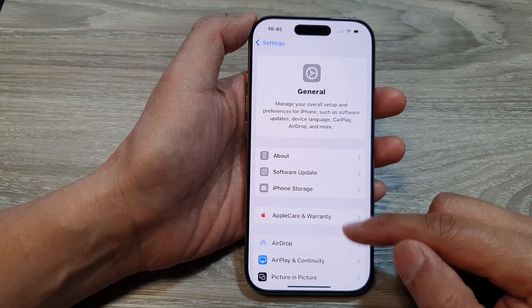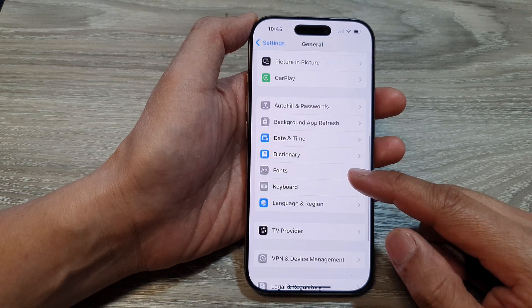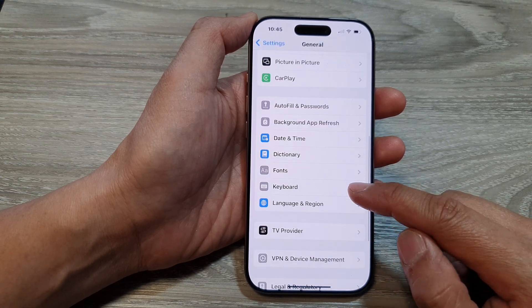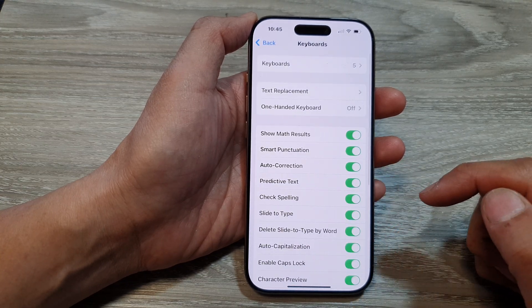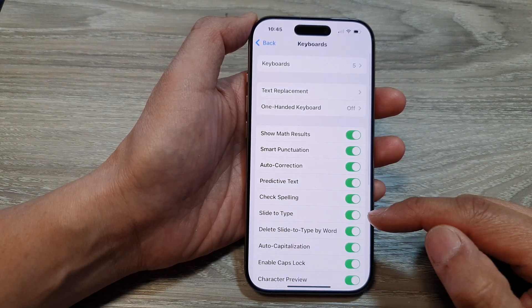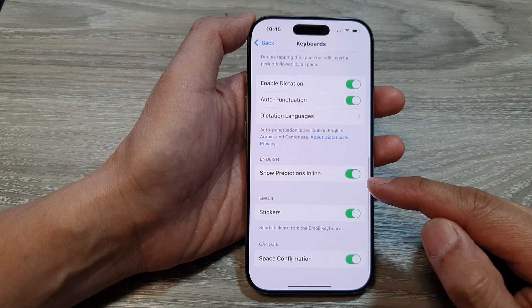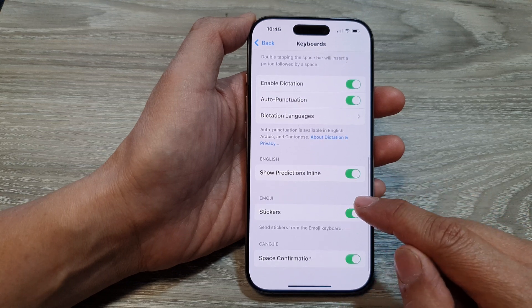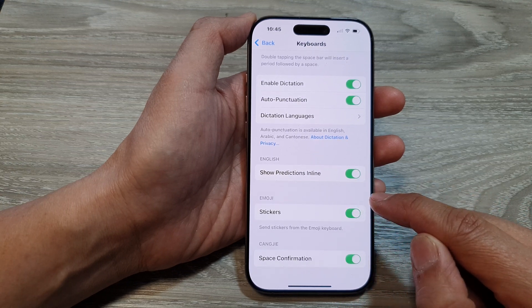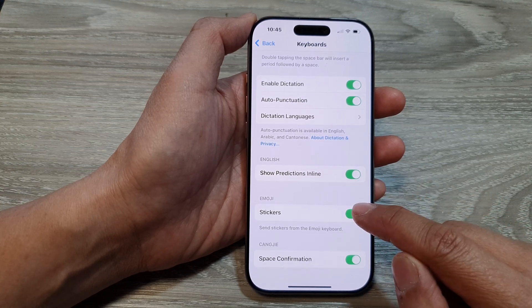After that, scroll down and tap on Keyboard. Next, scroll down to the bottom and in the emoji section, tap on Stickers.